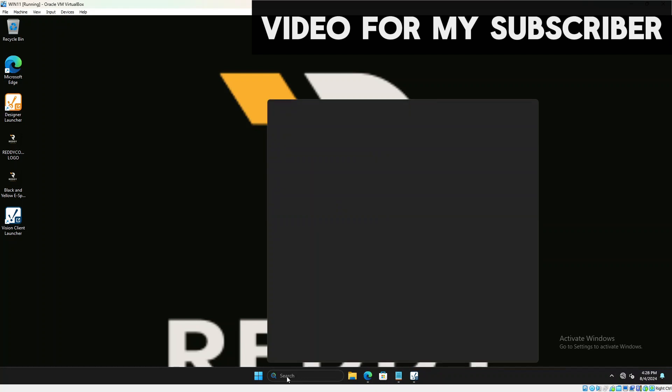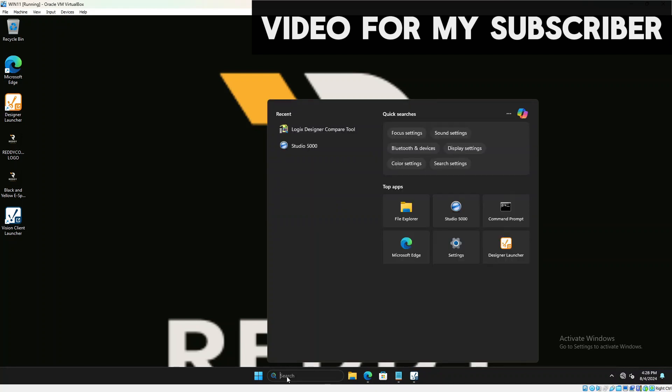Studio 5000 compare tool is a compare tool that helps you compare two different programs and tell you what is the difference between both the programs.